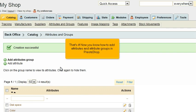That's it! Now you know how to add Attributes and Attribute Groups in PrestaShop.